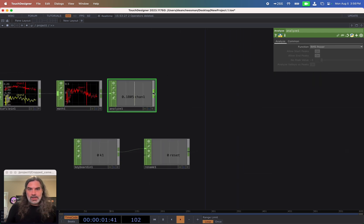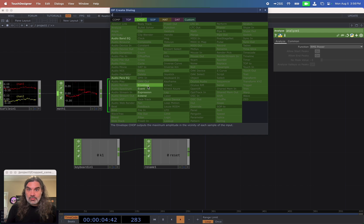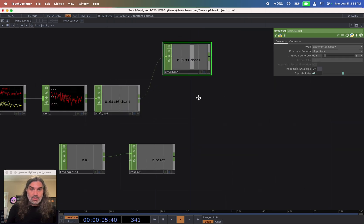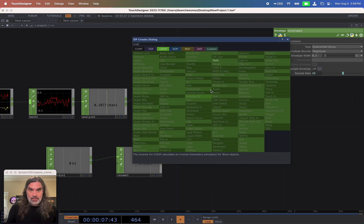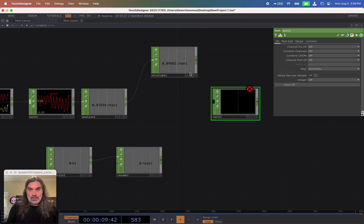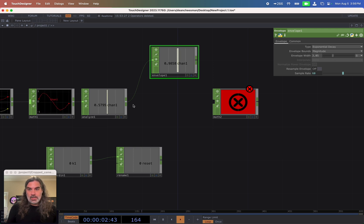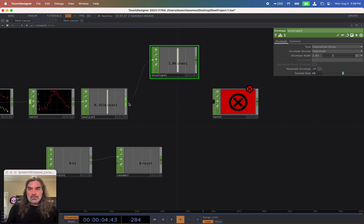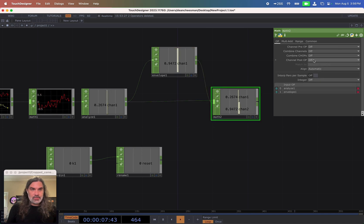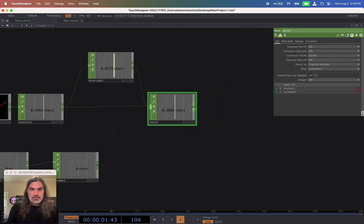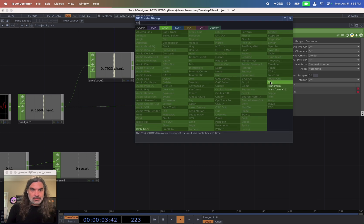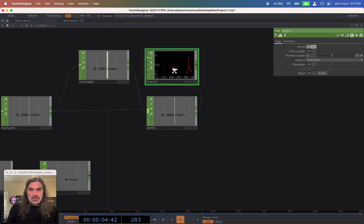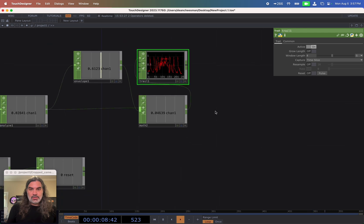And then I'm going to normalize these using an envelope and a math. So you take your envelope, you can extend your envelope width a bit, and then take your analyzed value and your envelope and then do a divide. So combine chops, divide. And that should give you, let's add a trail here so we can visualize this, should give you a zero to one, nice zero to one audio level.